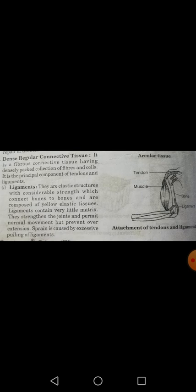Areolar connective tissue is made of both white collagen fibers and yellow elastic fibers. Ligaments are elastic structures — their elasticity is due to the presence of yellow elastic fibers. They provide considerable strength to the body and help in connecting bone to bone. They strengthen the joints and permit normal movement but prevent over-extension.